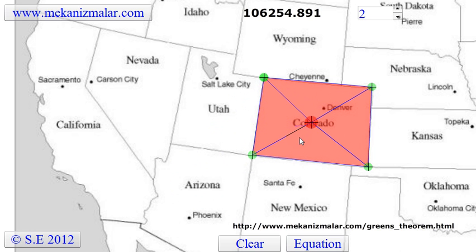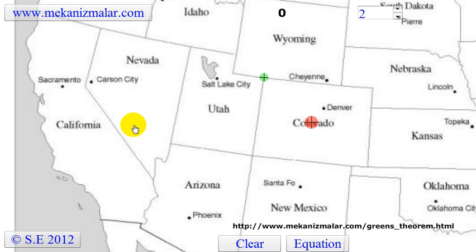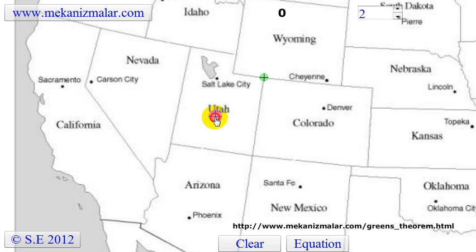Now let's see if we can calculate the area of two states which do not have a common border, such as Nevada and Colorado.